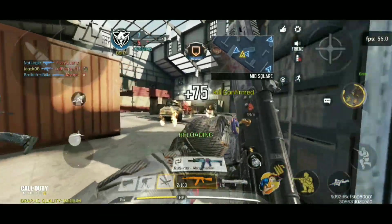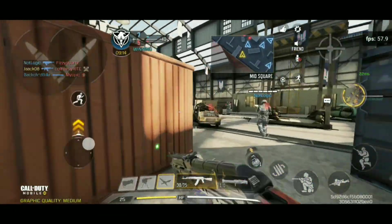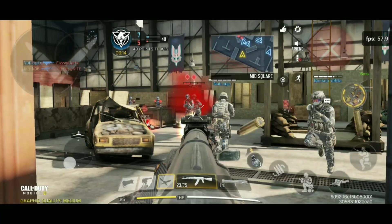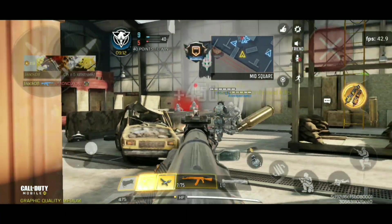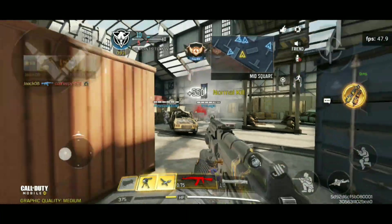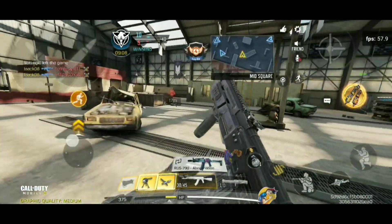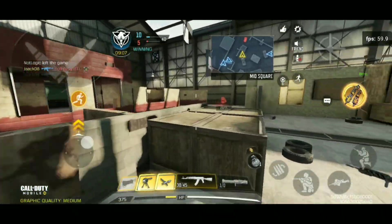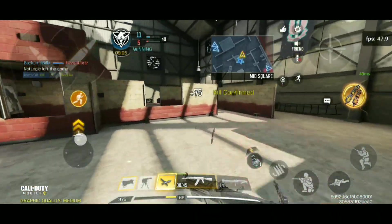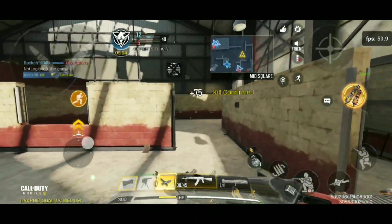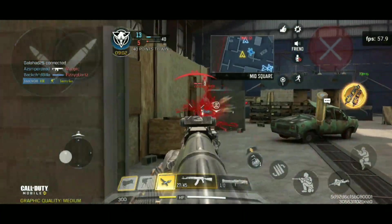I have recorded this gameplay with the stock kernel and as you can see the gameplay is quite good. There are some minor frame drops while screen recording, so you can play games without lag on medium settings, as I am playing in this video.